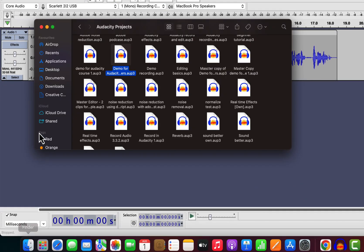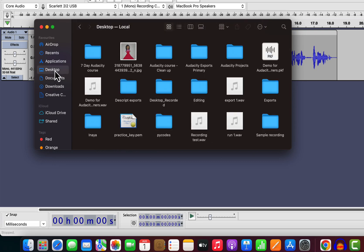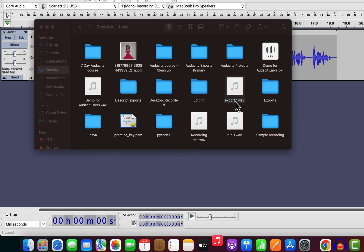I exported the file to the desktop. Here is the exported WAV file, and I can play it in any audio player. If I double-click on the file, it will start playing on the default audio player I have on my system.